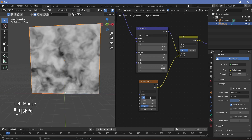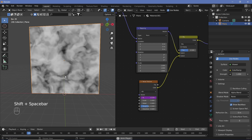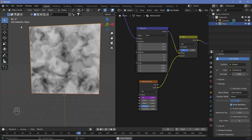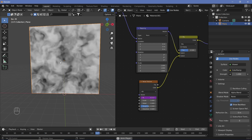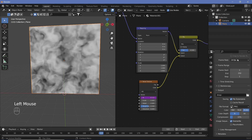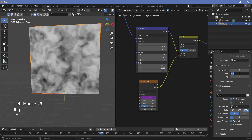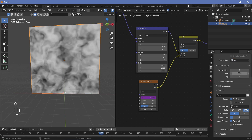To animate the W value automatically without manual keyframing, add a driver. Type `#frame` to use the frame number, and since W is very sensitive, divide by a large number like 1000. Then go to Output Properties, change the frame rate to 30 fps and the end time to 300 frames for a 10-second animation.